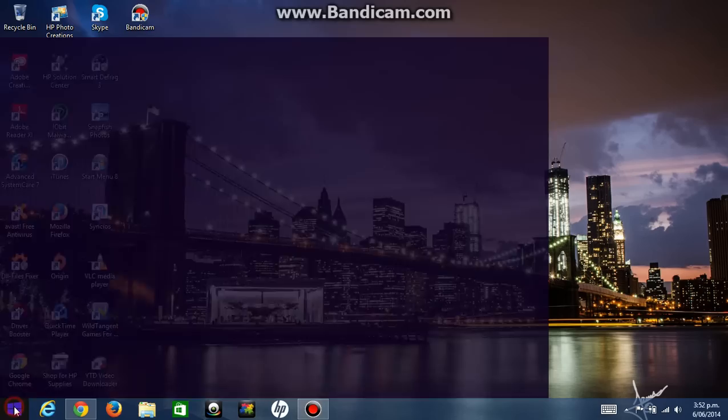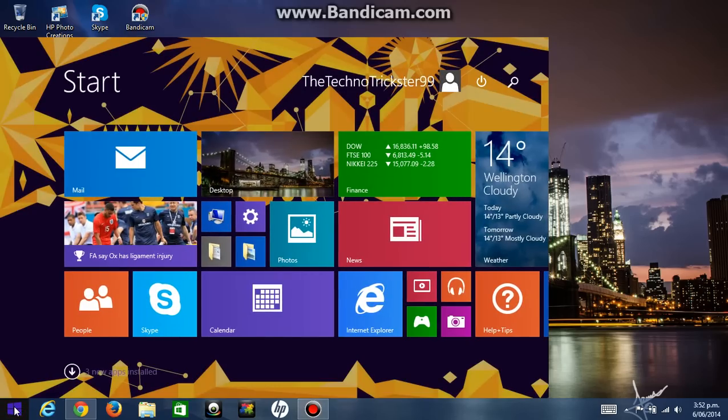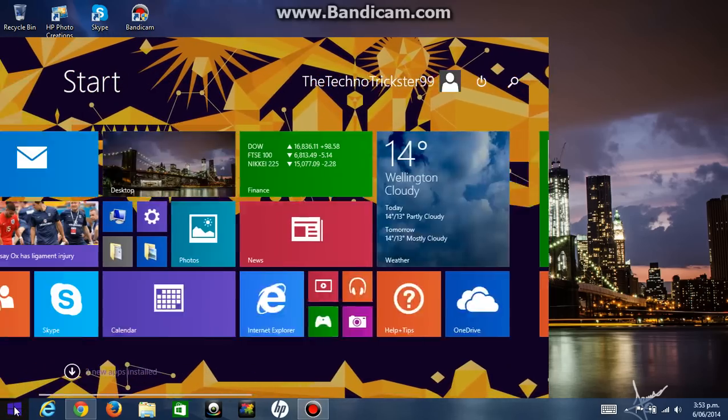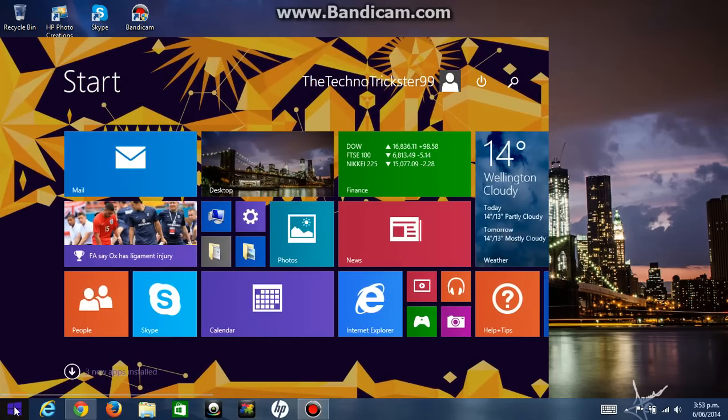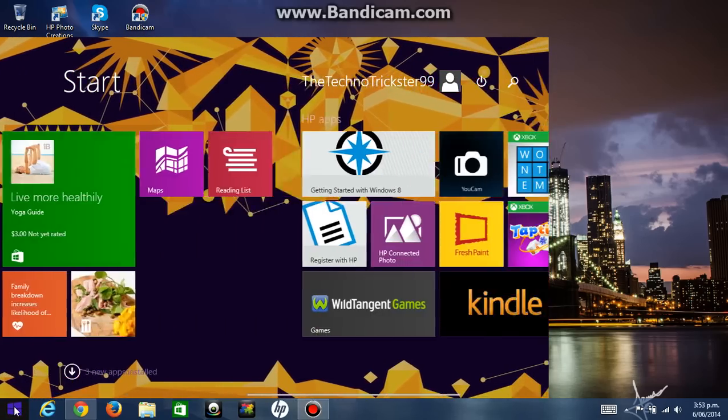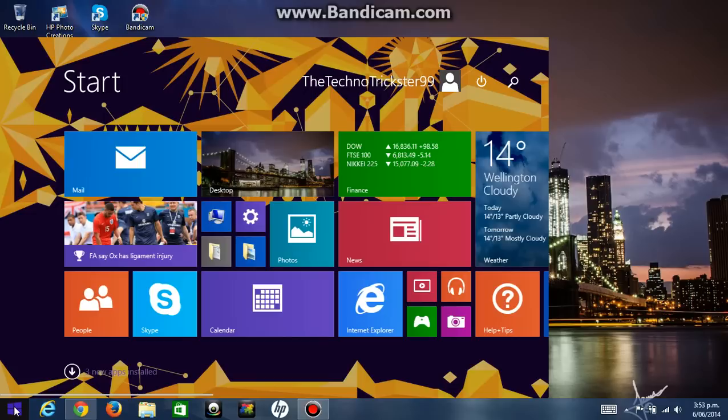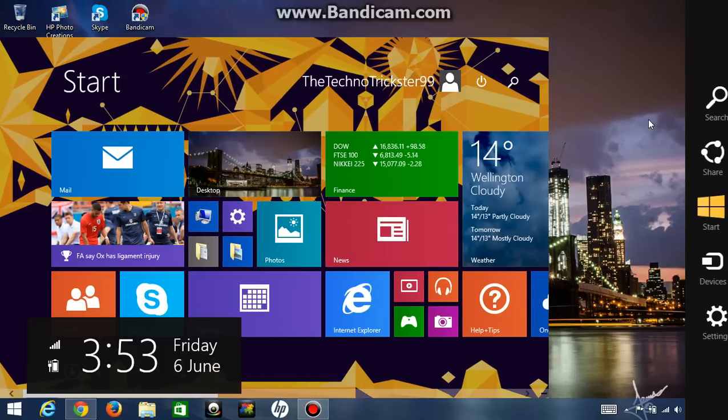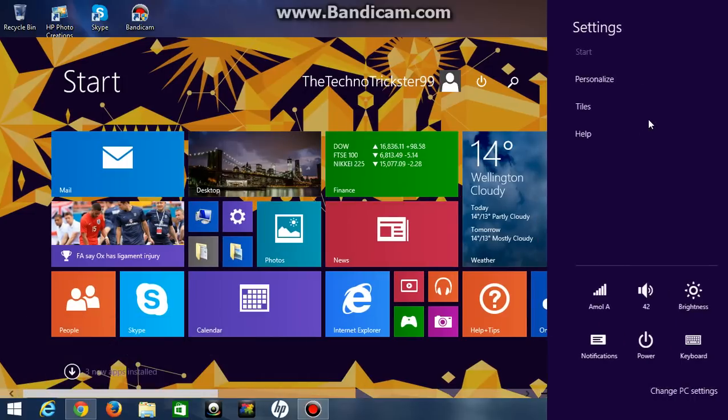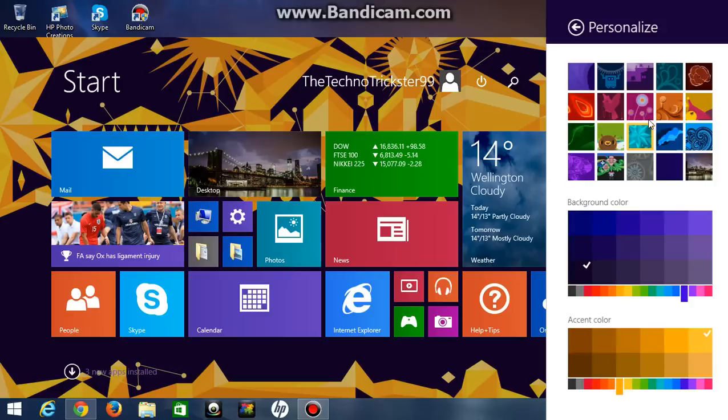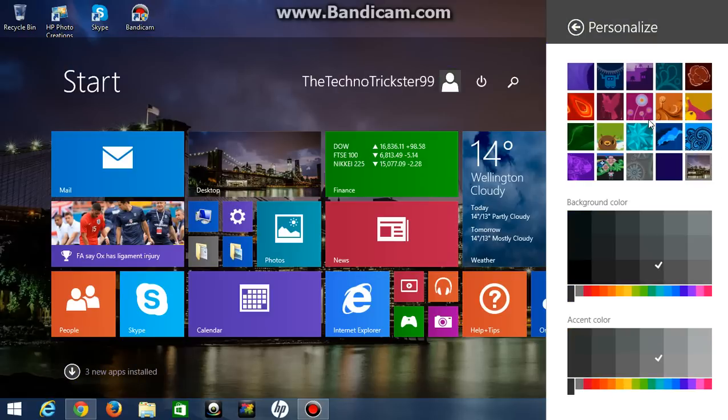I can just change the color. That's just a normal setting even if I don't have the software. That just works, it's just a normal thing that Windows 8 has that you can personalize it. And if you click on the last one it just makes it the same as your desktop wallpaper.